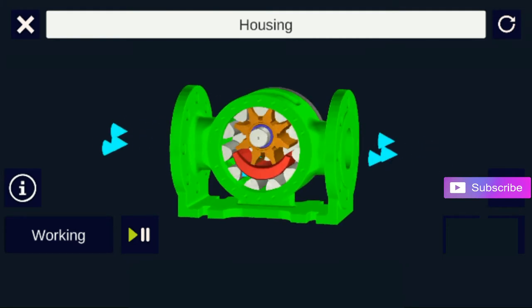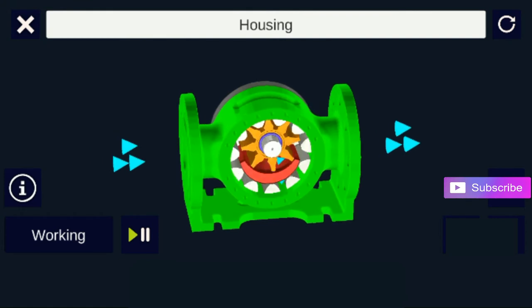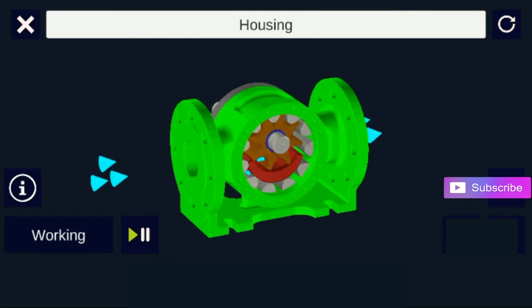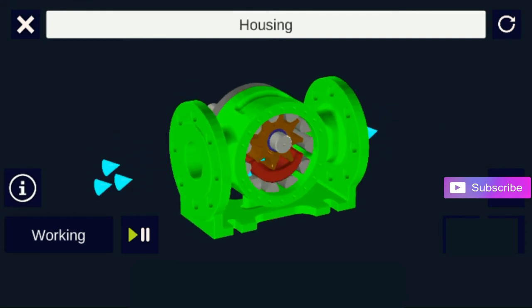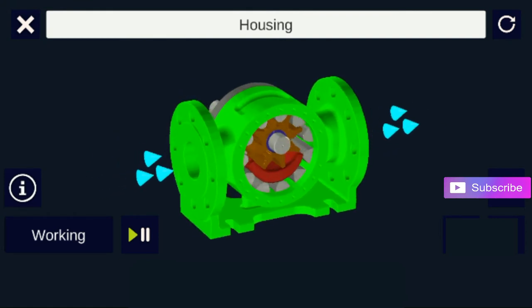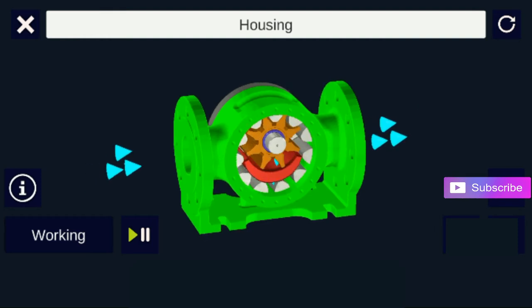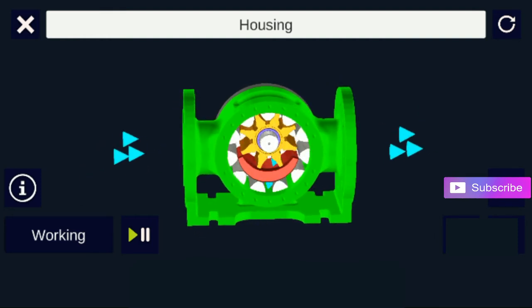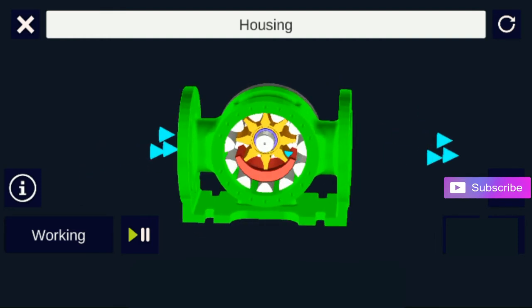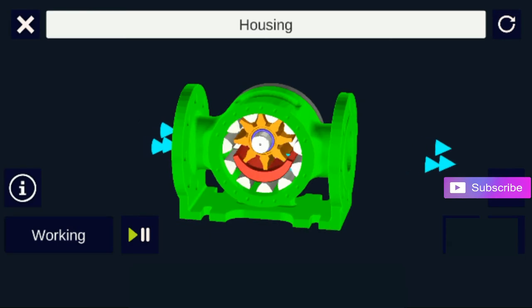Intermeshing gears of the idler and rotor form lock pockets for the liquid which assures volume control. Rotor and idler teeth mesh completely to form a seal equidistant from the discharge and suction ports. This seal forces the liquid out of the discharge port.